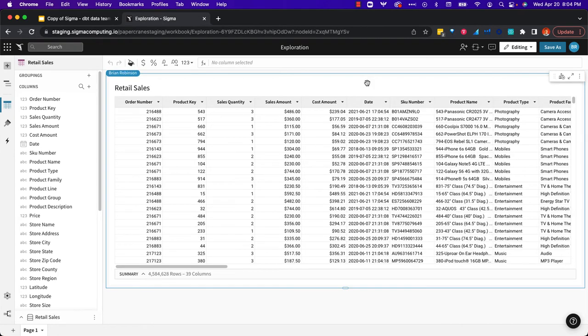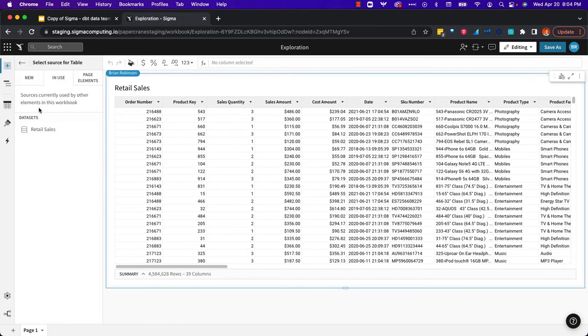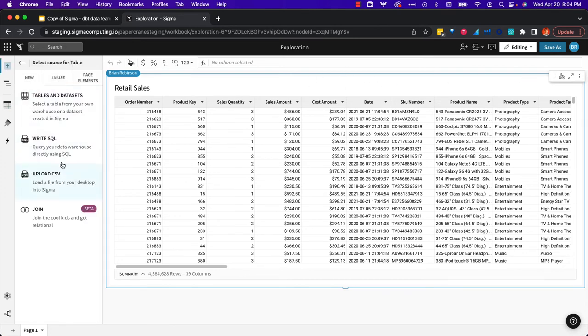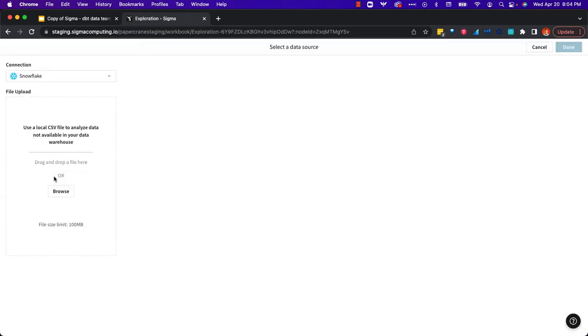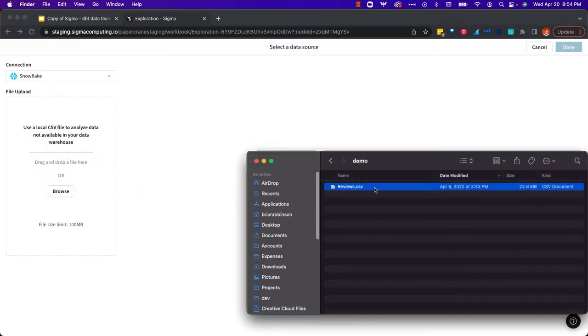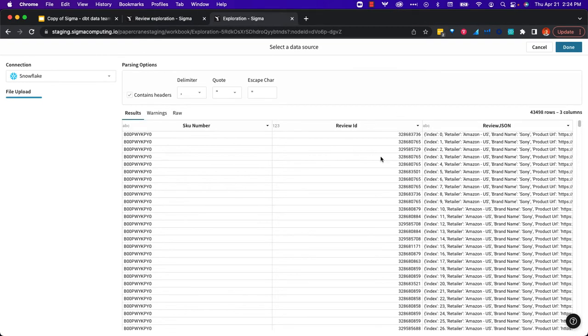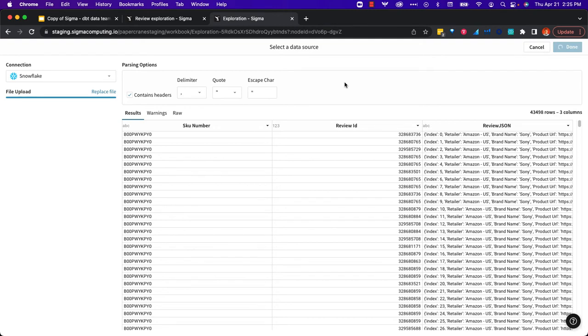Next, I want to add that sample product review data. I'm going to add a new table which is going to come from this CSV. I'll drag this in. We can see that there's multiple SKUs here, lots of different reviews, and it looks like some JSON data that has some of the details from these reviews.